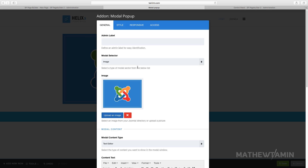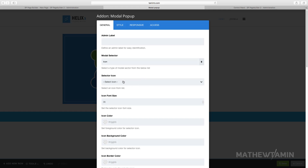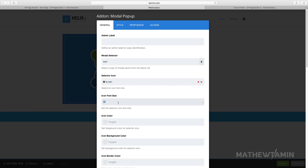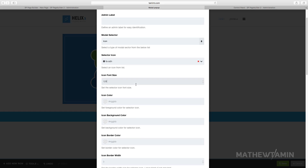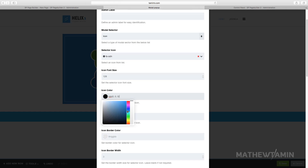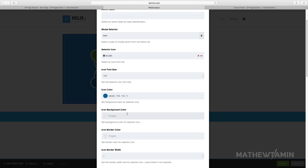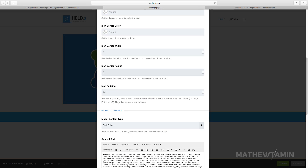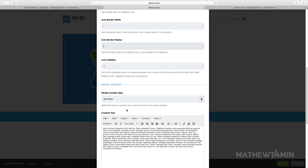Now let's change the trigger from image to an icon. Choose the icon you want to show — I'll click that one — and you can change the icon size, let's put it at 128. You can also change the icon color, the background, the border, and the width. The pattern controls the spacing and borders, but I'll just leave the pattern at zero.